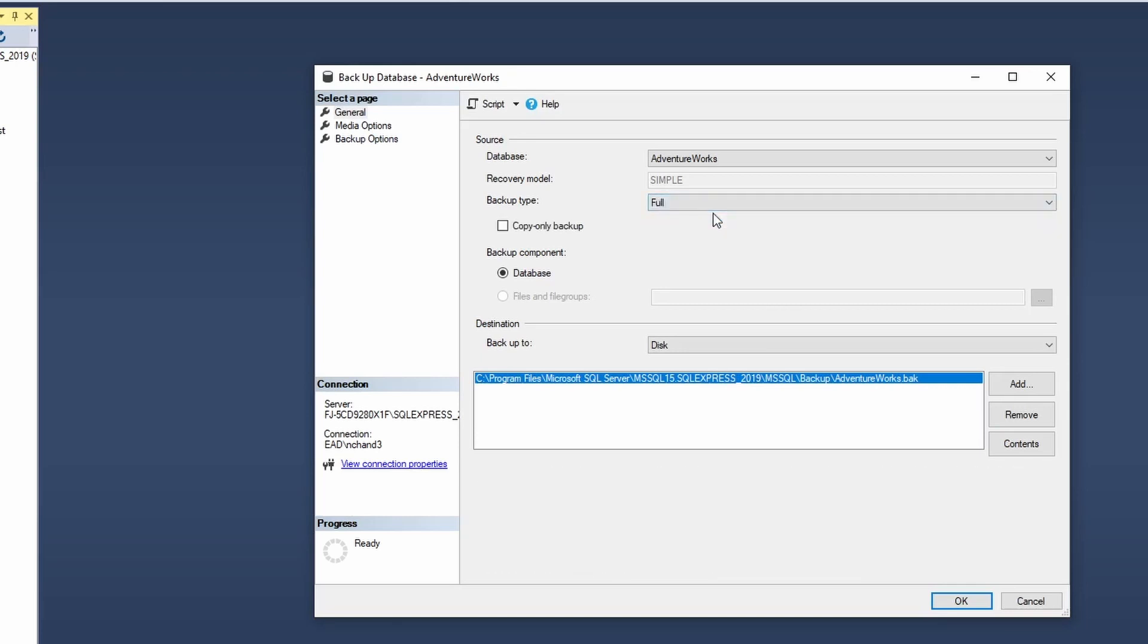So what I will do now is I will change it to full backup as I would like to carry out a full backup. And under my destination, I will select disk. And by default, what it does is SQL Server stores the backup onto its backup folder.